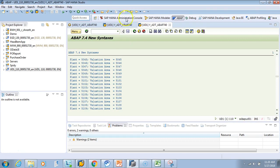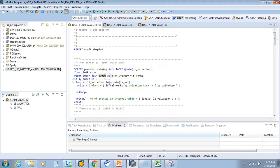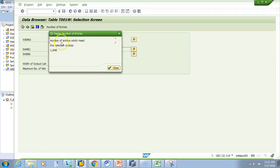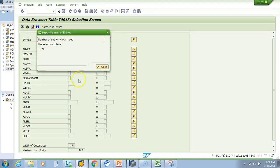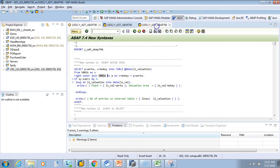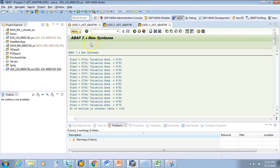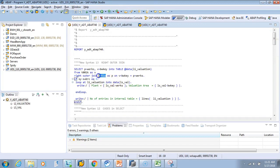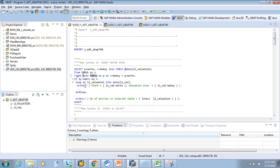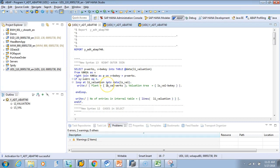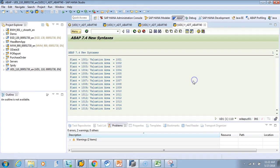Let me show you how to validate this in the table. T001W has 1048 total entries and T001K has 1095 entries. The output was 1048 — meaning everything from the right-side table T001W has been included. Now if we change to right join only — which acts like inner join from the right side — let's check the output.